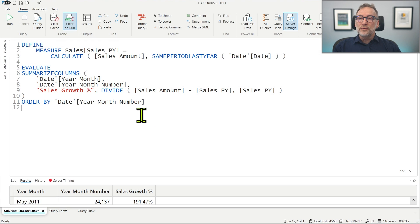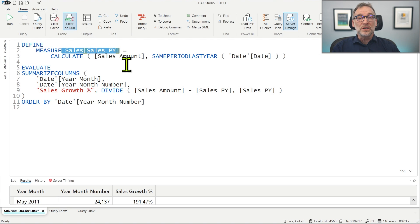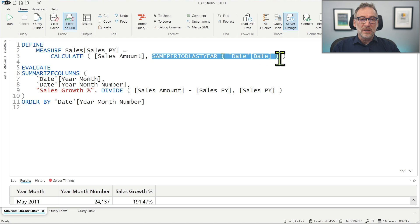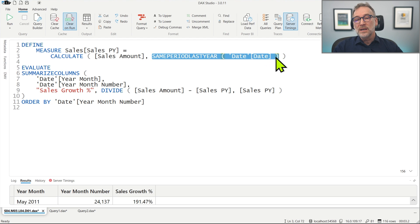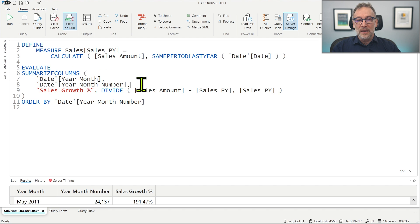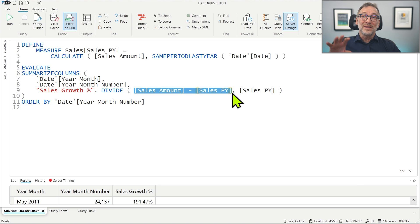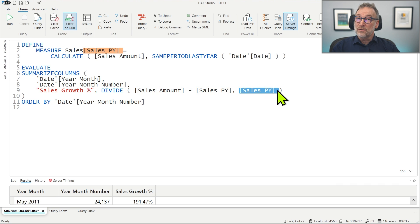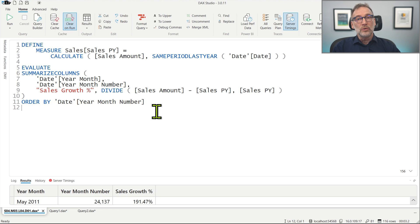The query retrieves for each year month the growth as a percentage between the current month and the same month in the previous year. From the DAX point of view, we have a measure defined inside the query — in the previous year — that uses CALCULATE to compute the sales amount, but then it uses same period last year to shift the current selection one year ago. The values are used in SUMMARIZECOLUMNS, grouping by year month and year month number for sort order, and we divide the growth as a dollar value by the sales in the previous year to transform it into a percentage.